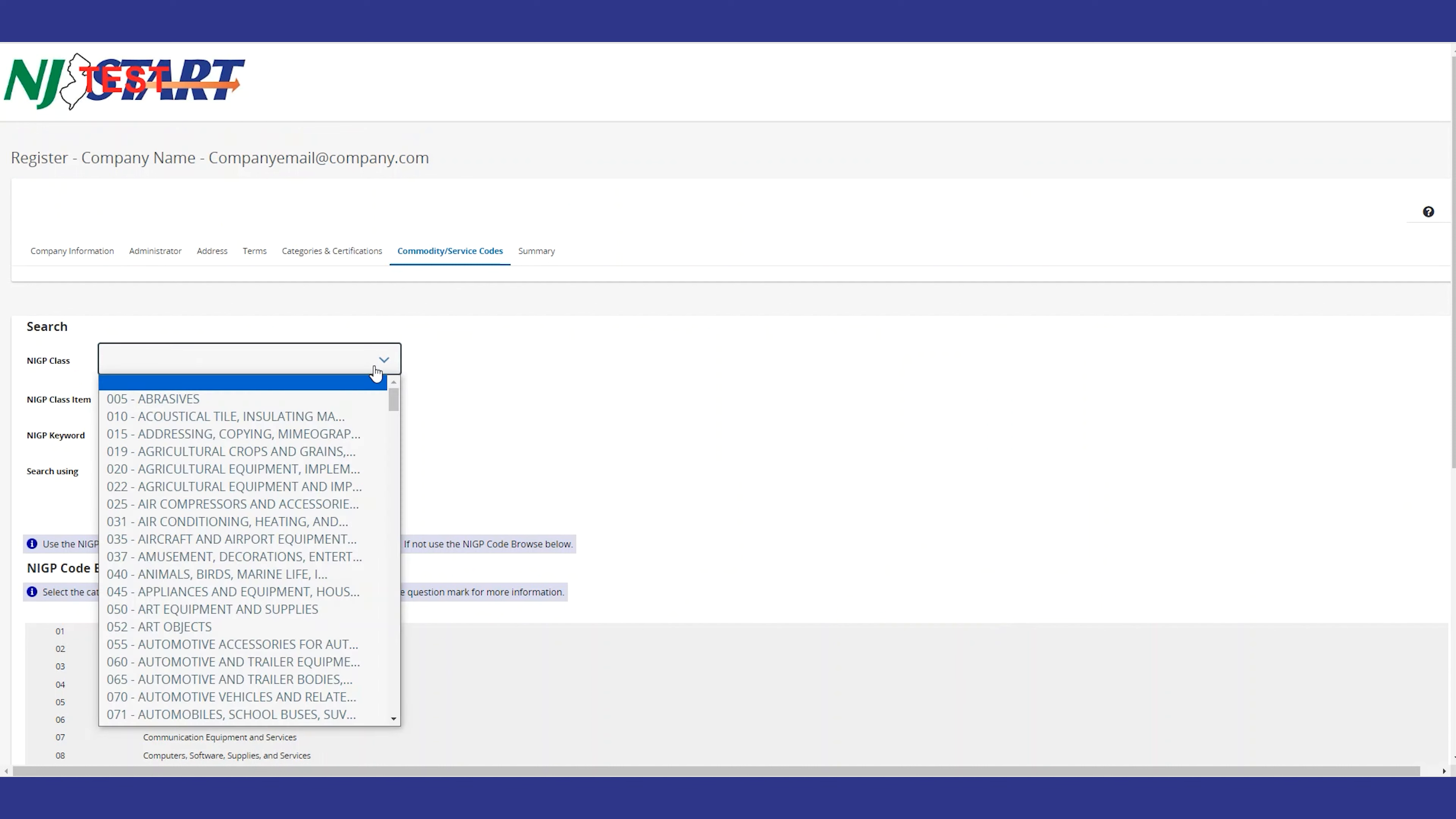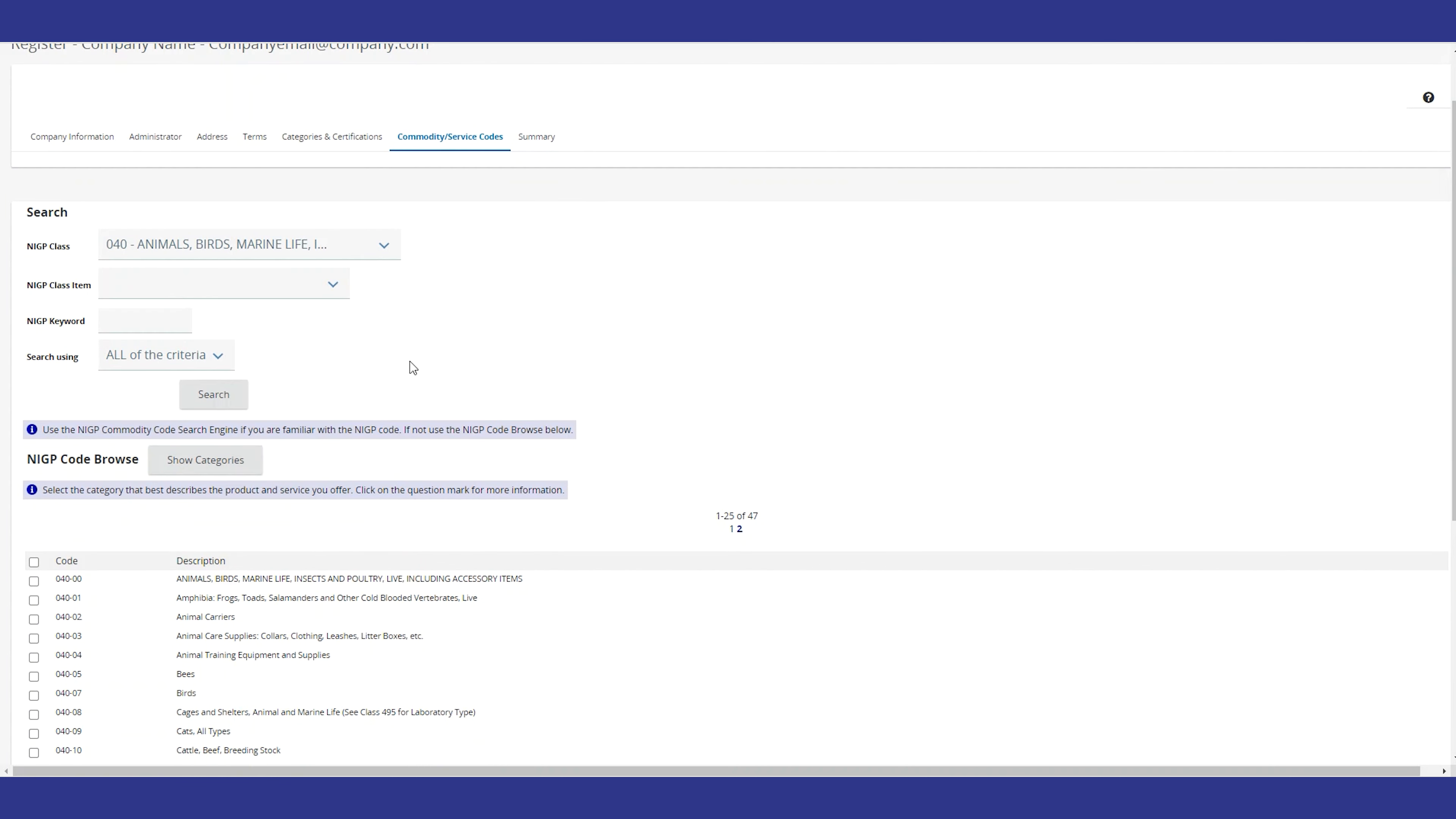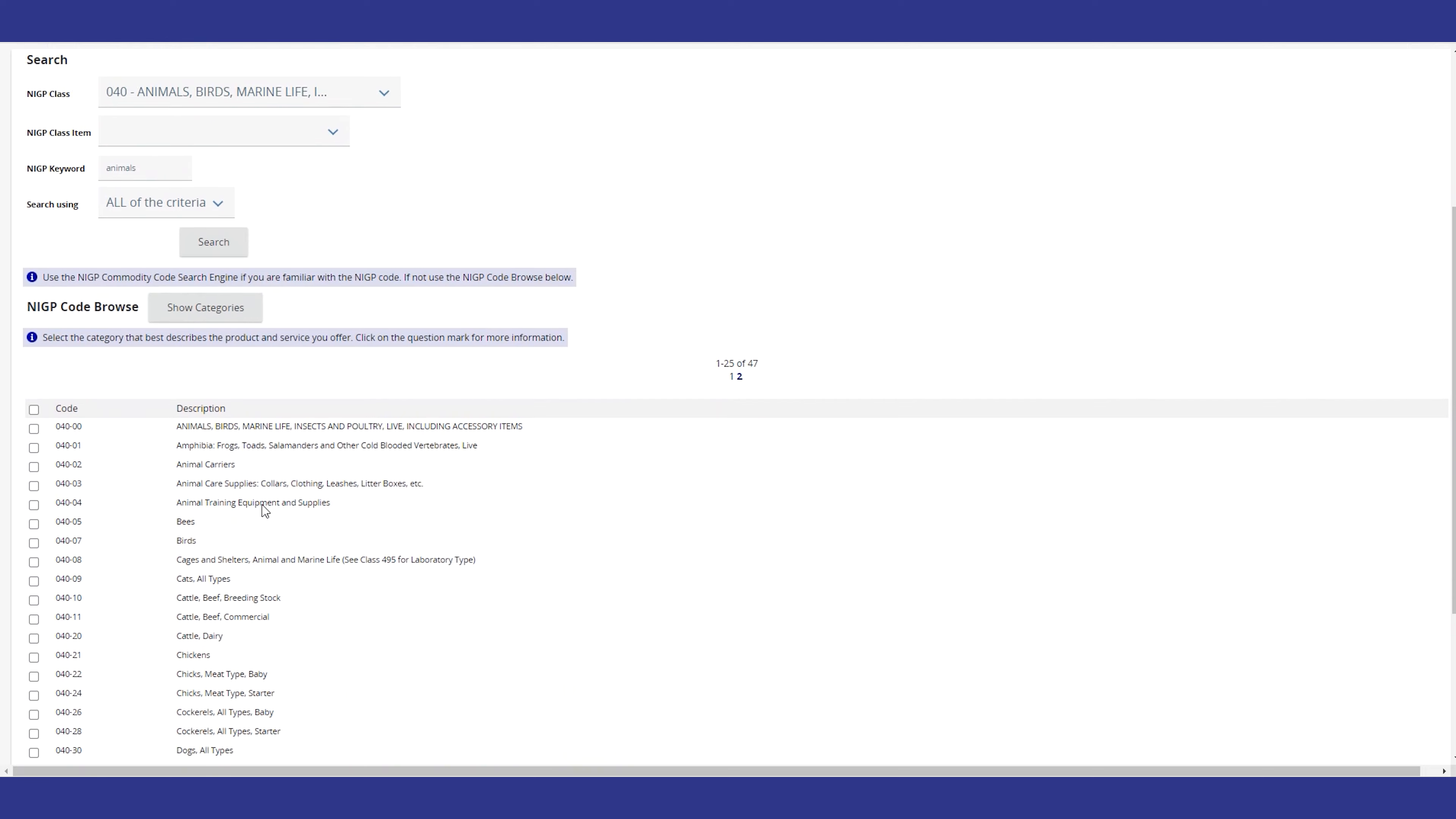Now you have to select at least one NIGP commodity code. If you need help finding one, use the NIGP class drop-down list, or just add a word that best describes your product or service in the NIGP keyword field and hit search.